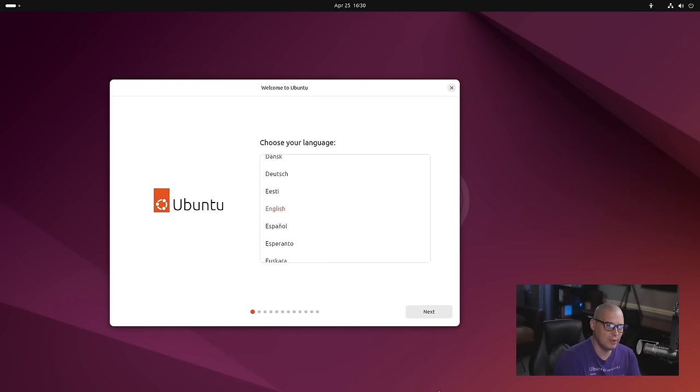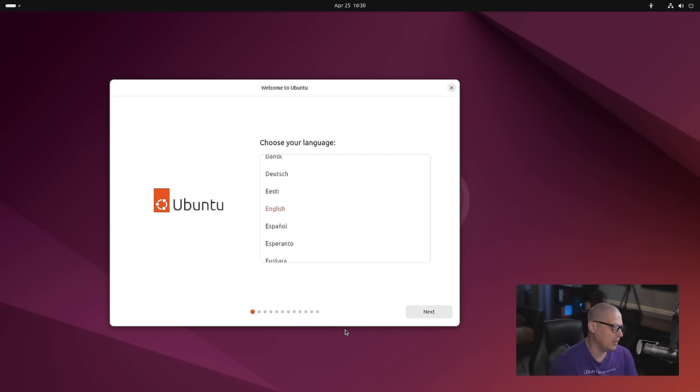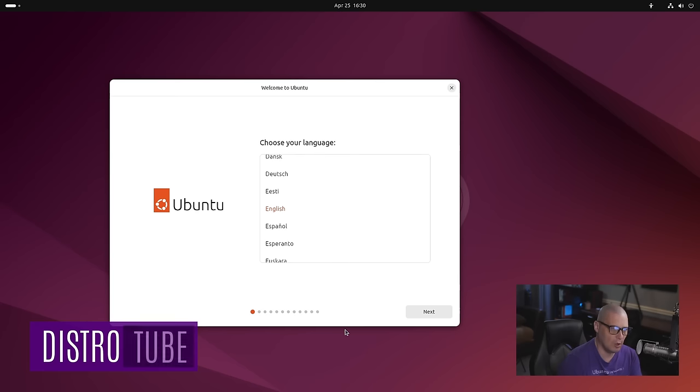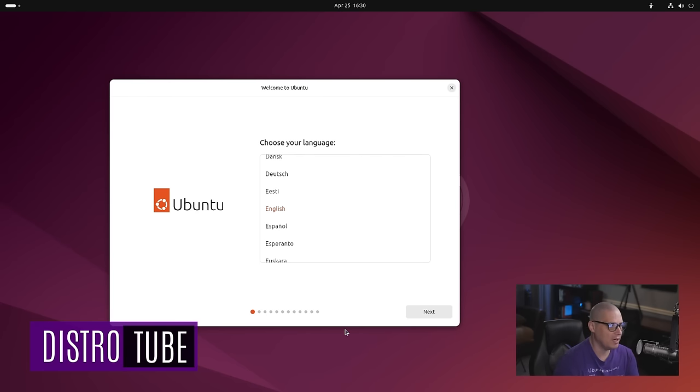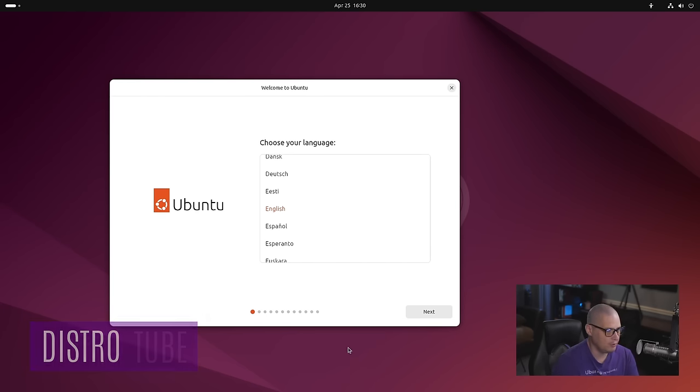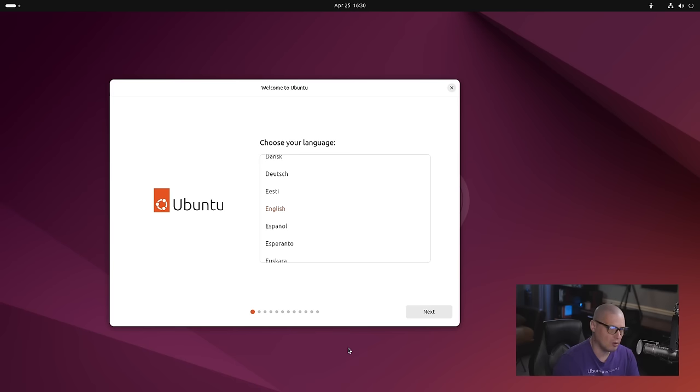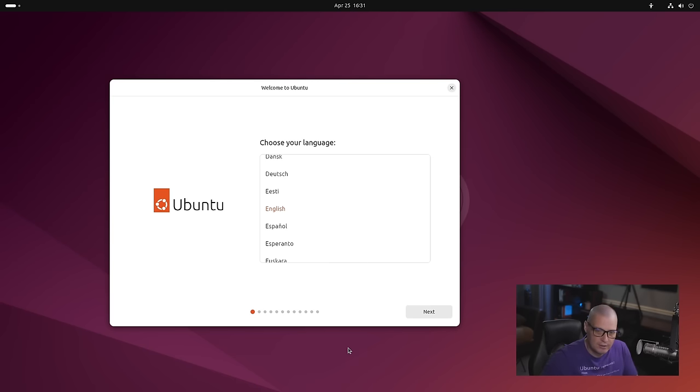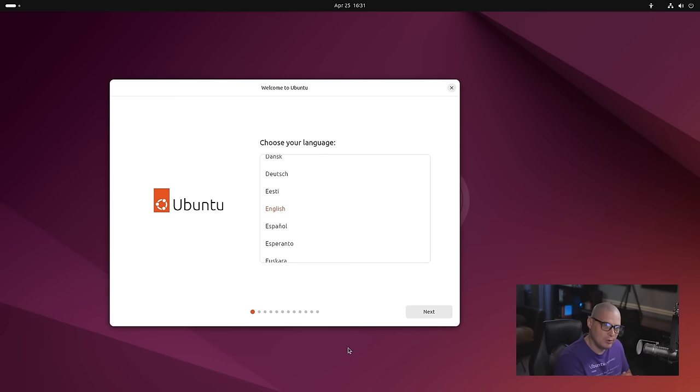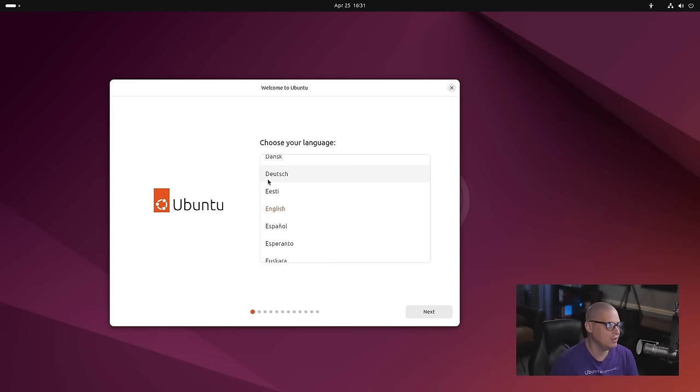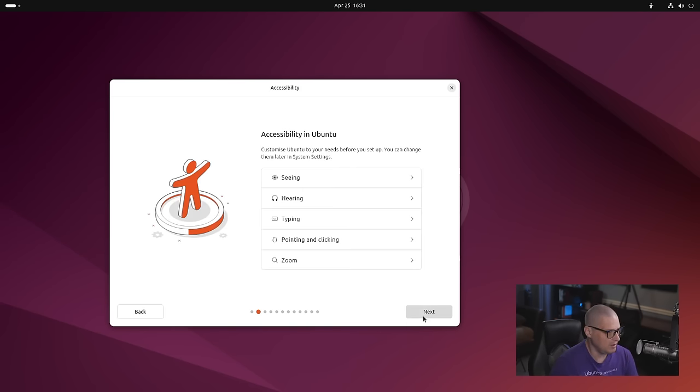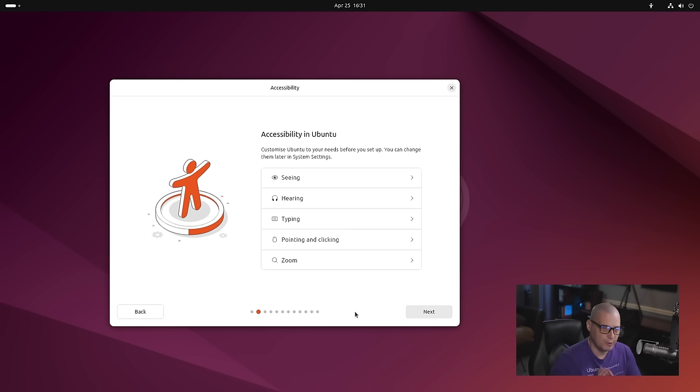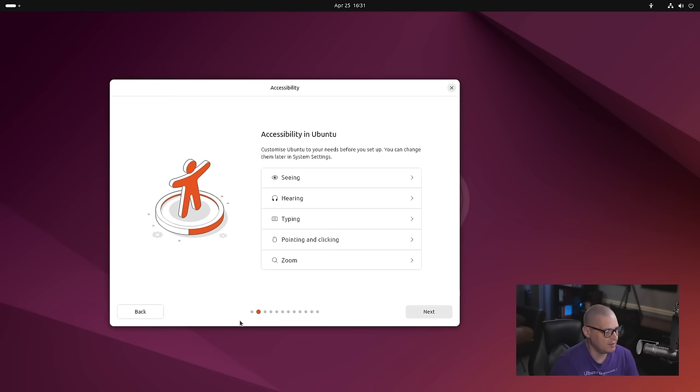One of the first things you'll notice about Ubuntu 24.04 is the new installer. This new Flutter-based installer has been around in the interim releases. I know 23.10 had the new Flutter-based installer. But most Ubuntu users are going from one LTS to the next LTS, which is a two-year gap. For those moving from 22.04 to 24.04, just know the installer has completely changed. This new Flutter-based installer is even better in 24.04 than it was in 23.10.